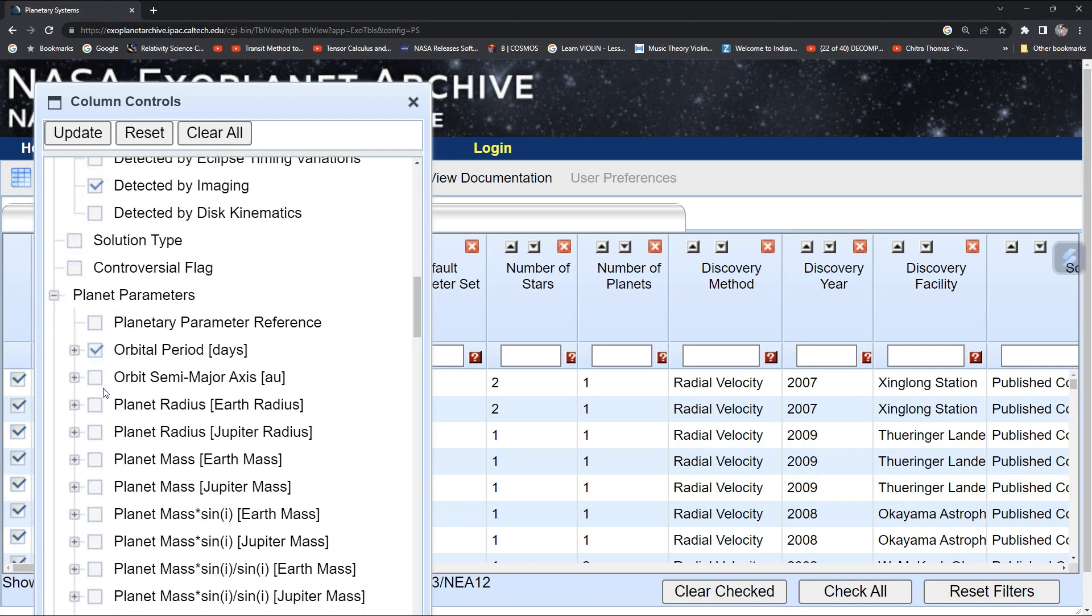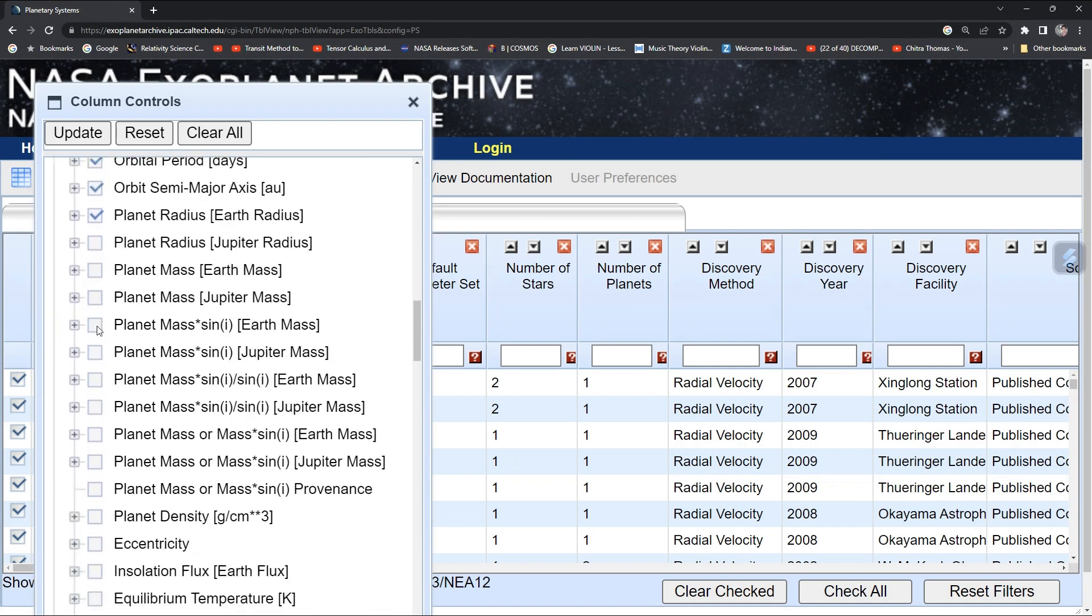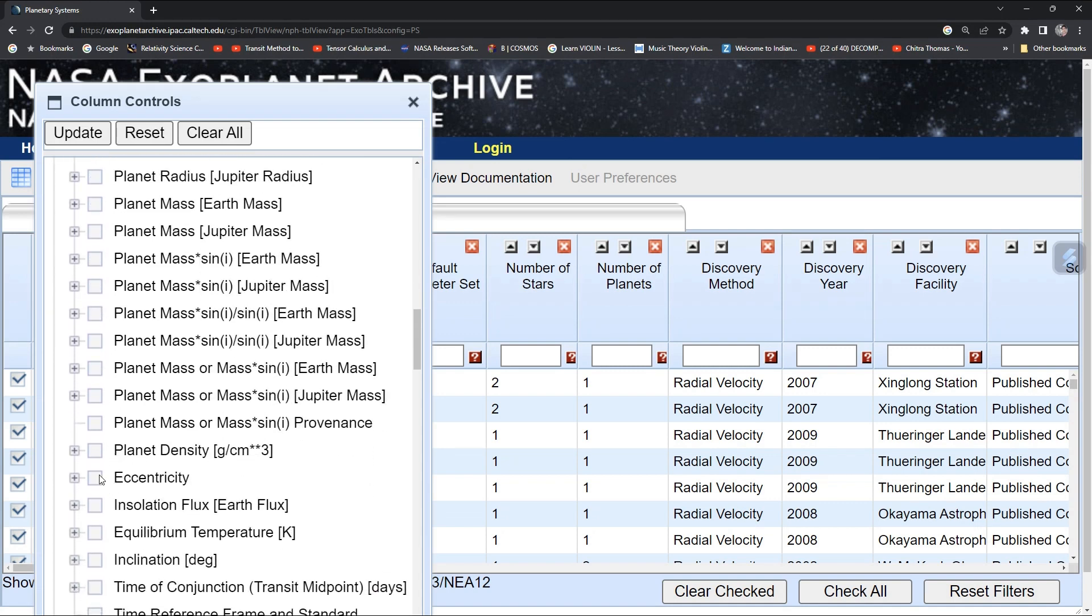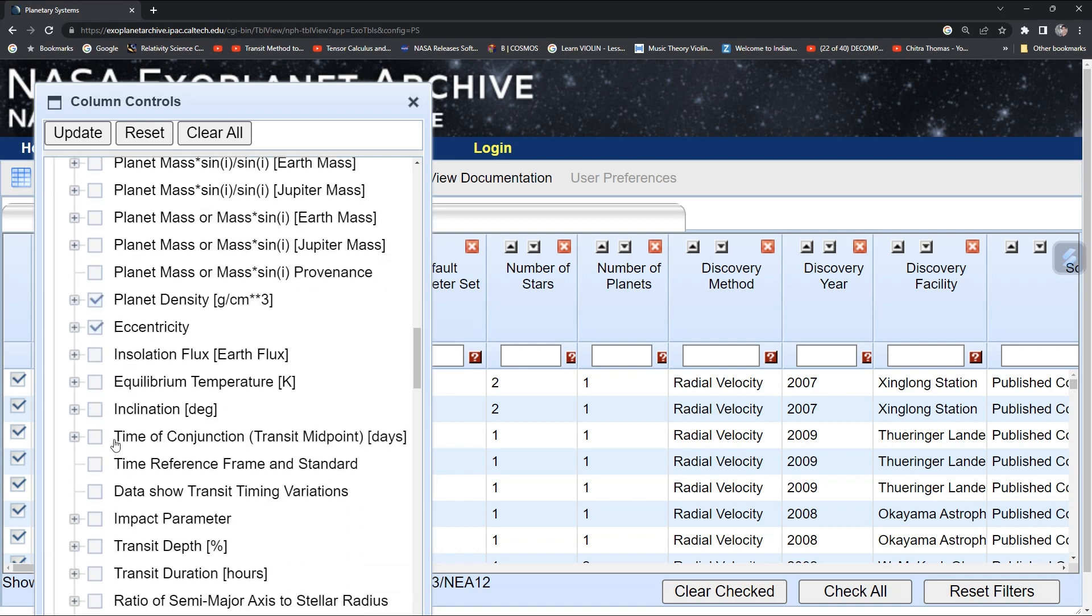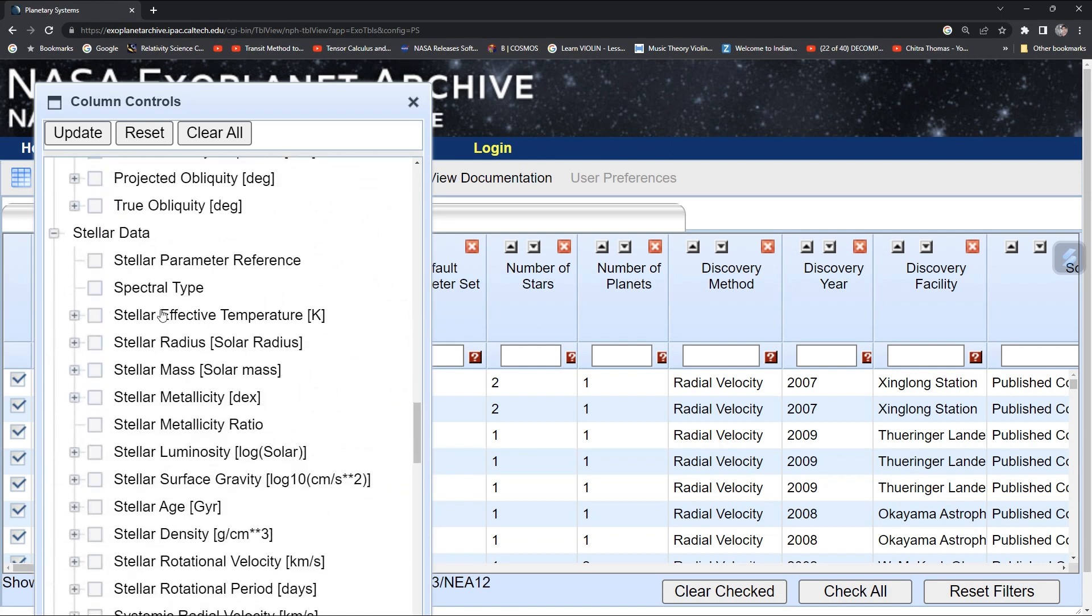You can select orbital period, semi-major axis, radius in terms of Earth, eccentricity, planet density, inclination, and temperature.